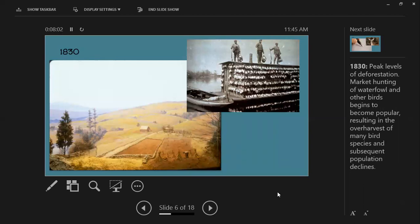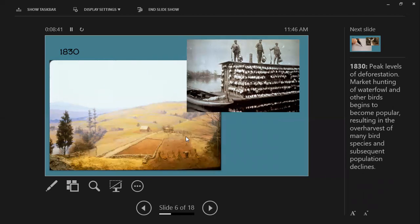Just a few years later in 1830, we start to see peak levels of deforestation — this is what the Rhode Island landscape looked like, very different from the start. There was a time with pretty much no forest in Rhode Island, and you can see all the stone walls in the landscape. If you've been in the woods, you've noticed stone walls running through the forest — these are remnants of old farms and paddocks built from stones cleared from the ground, showing clues to the landscape's history. Challenge students to look for stone walls in wooded areas.